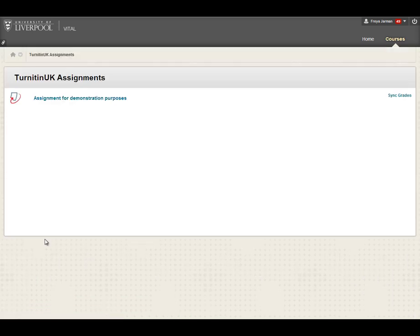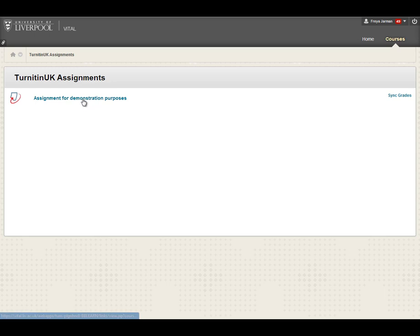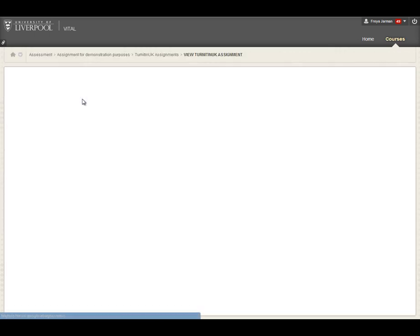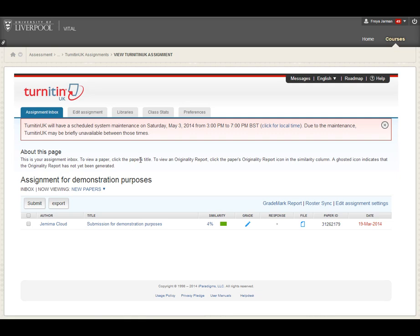This we do under Course Tools and at the bottom of this list here we'll find Turnitin UK Assignments. Clicking that takes us to normally a list of the essay titles, the assignments. Once you click the title of your assignment, it'll take you to what's known as the Assignment Inbox.